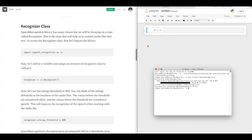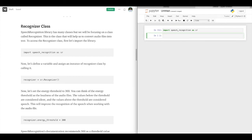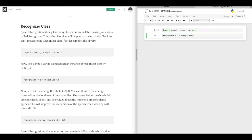Let's do some coding now. Here we have Jupyter Notebook and I will go ahead and import the library we just installed: speech recognition as sr. Shift+Enter will run the line — perfect. Now we have to define an instance: Recognizer. There you go, perfect.